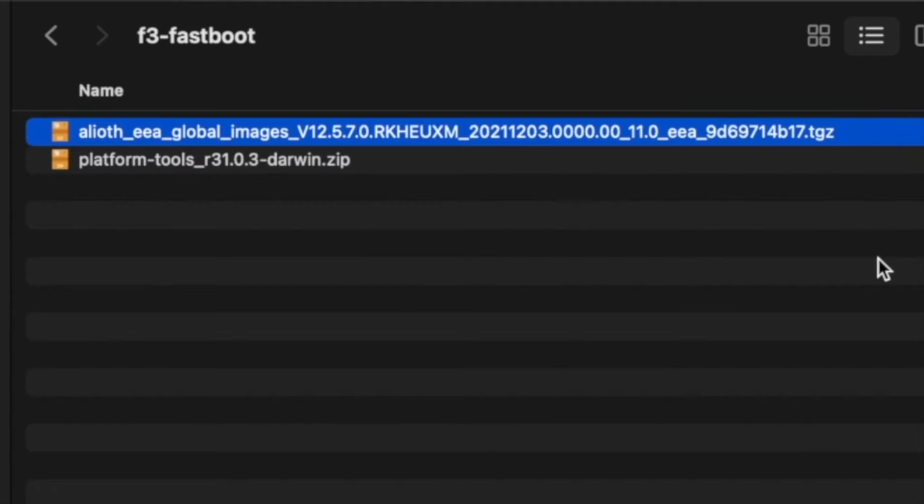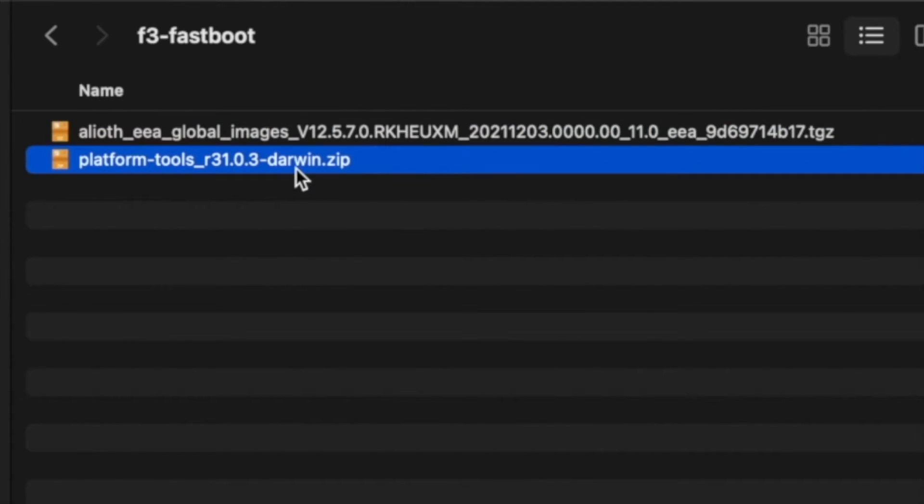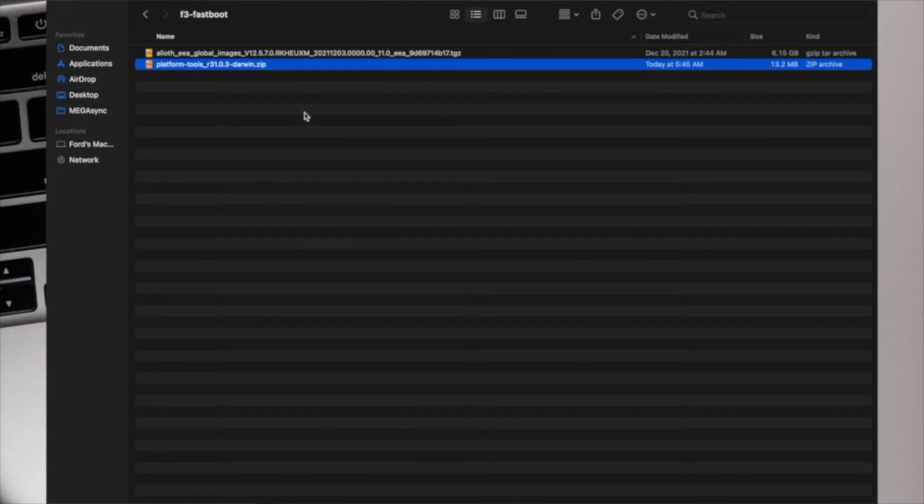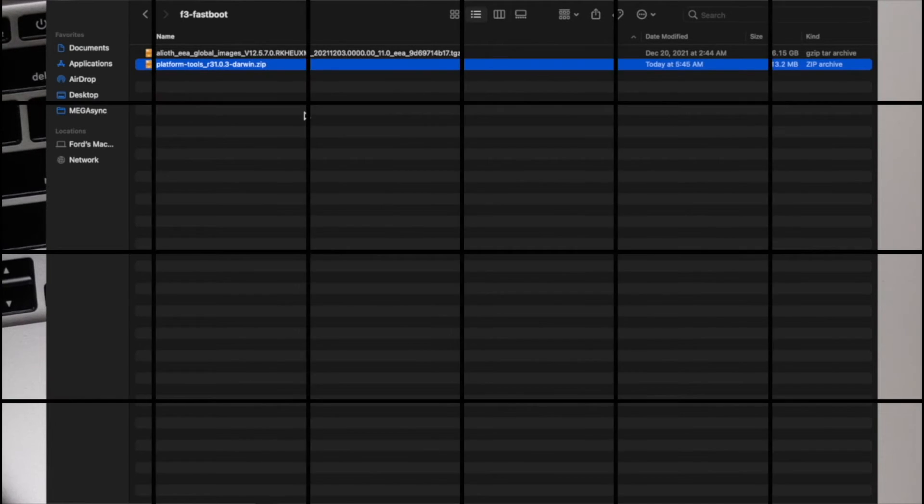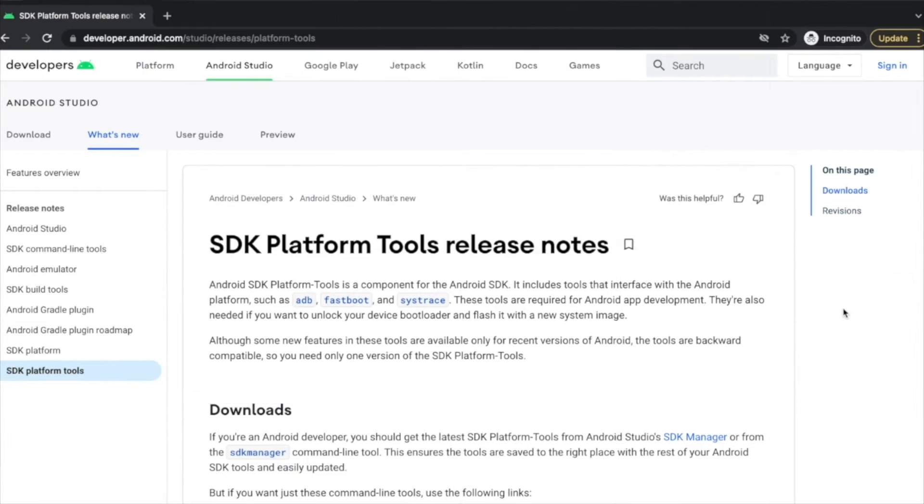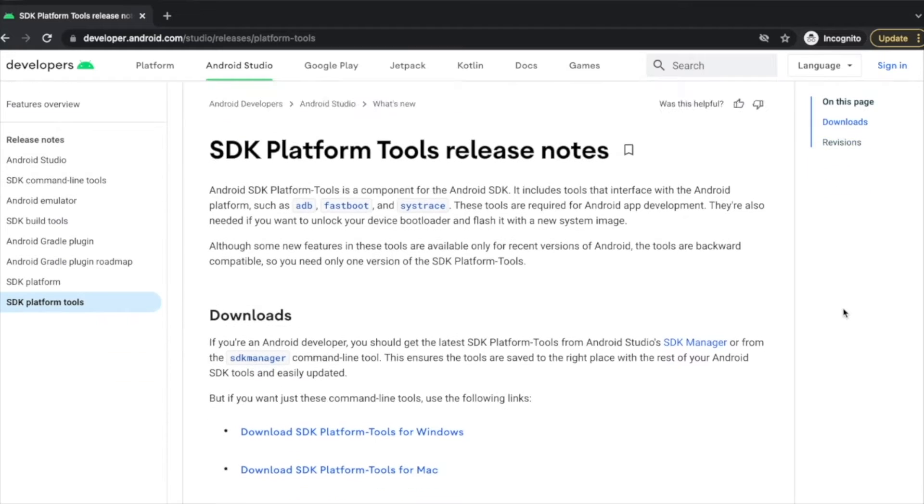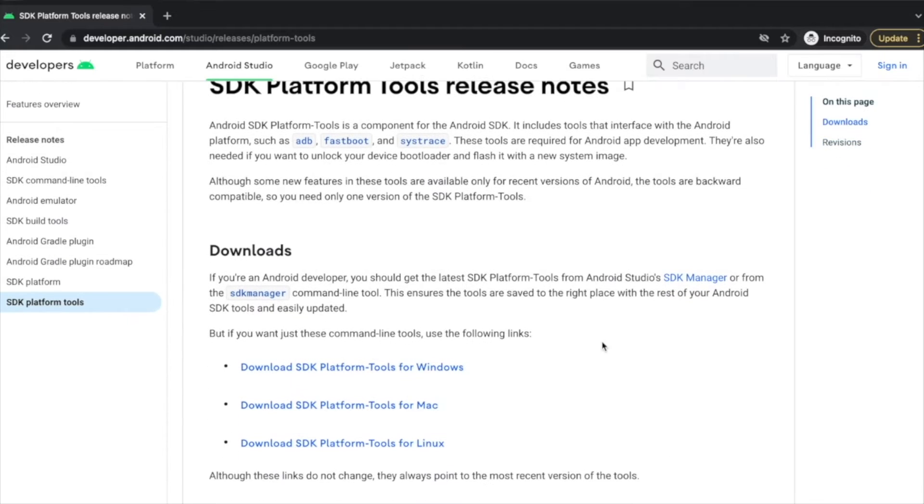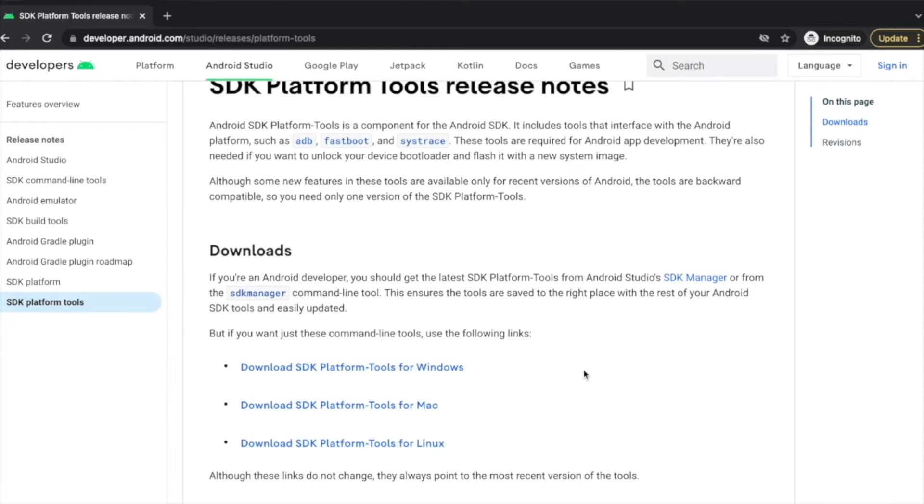Then you need ADB and fastboot for Mac. Now, where do you get ADB and fastboot for Mac from? This here is the official website of Android Developer. If you scroll down, here it is: Download SDK Platform Tools for Mac. So this here is your ADB and fastboot for Mac.